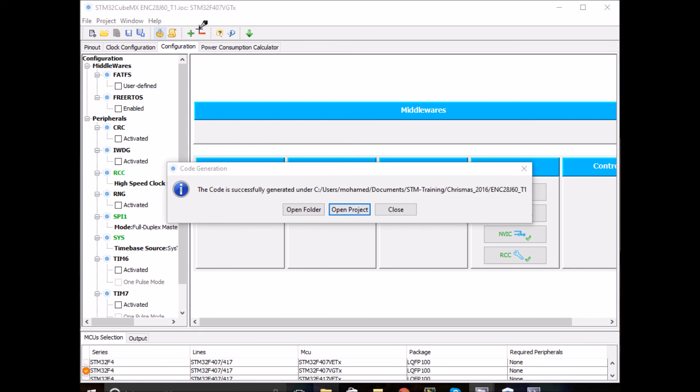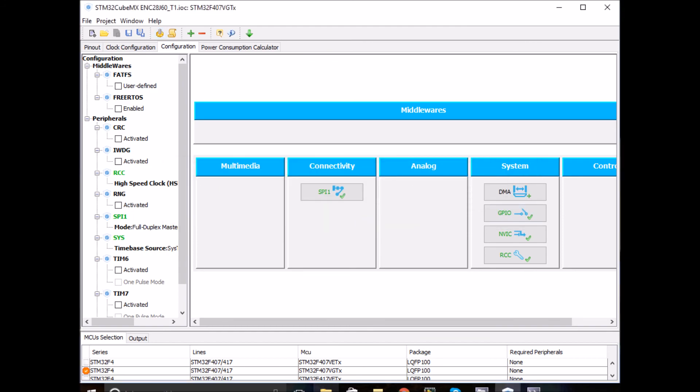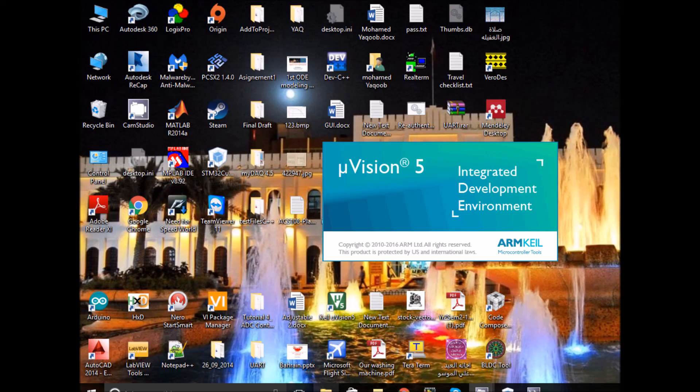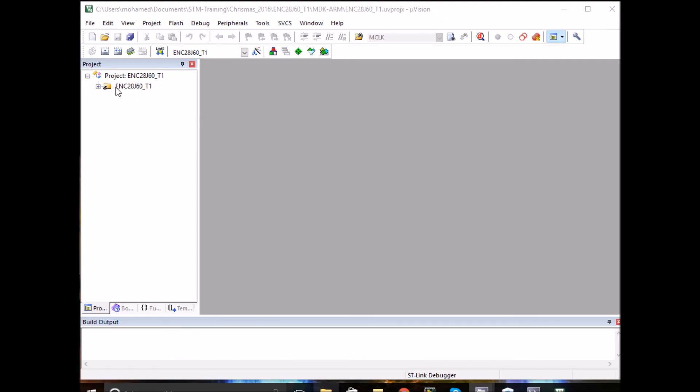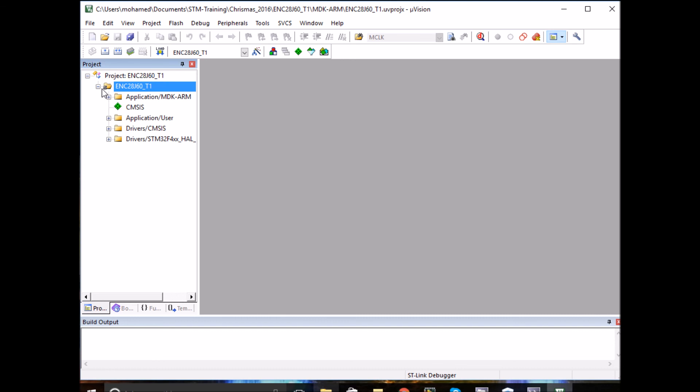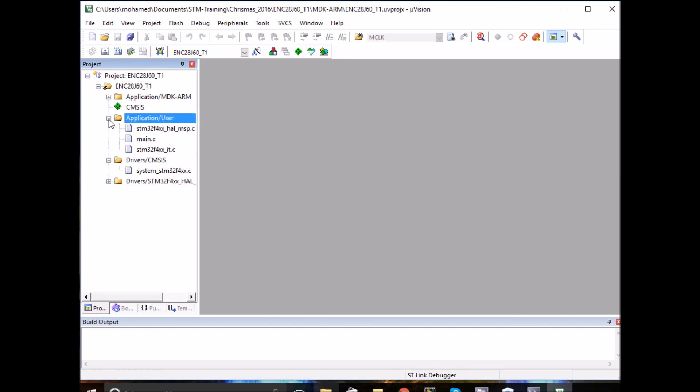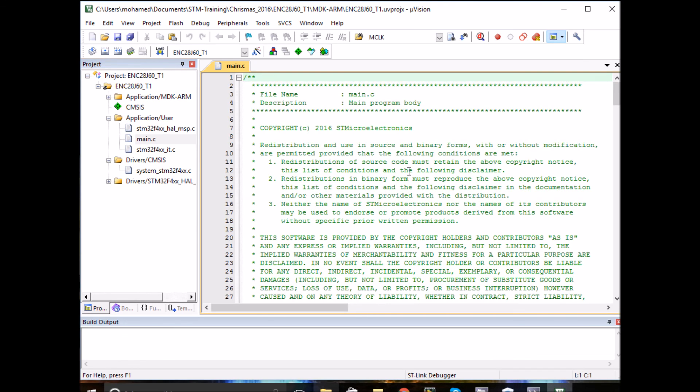Now, once the source code is generated successfully, go ahead and click on open project. This will take you to Keil 5. As you can see, CubeMX generated all the files you need. It added all the libraries and created a main folder for you.